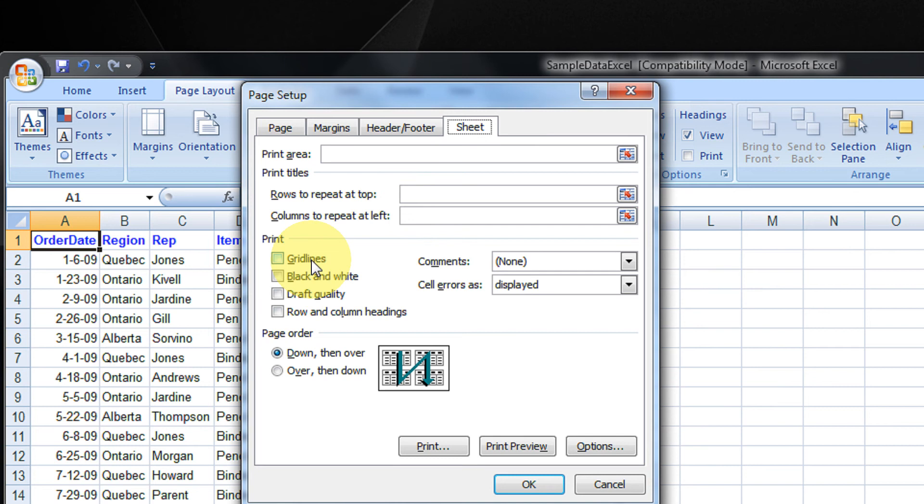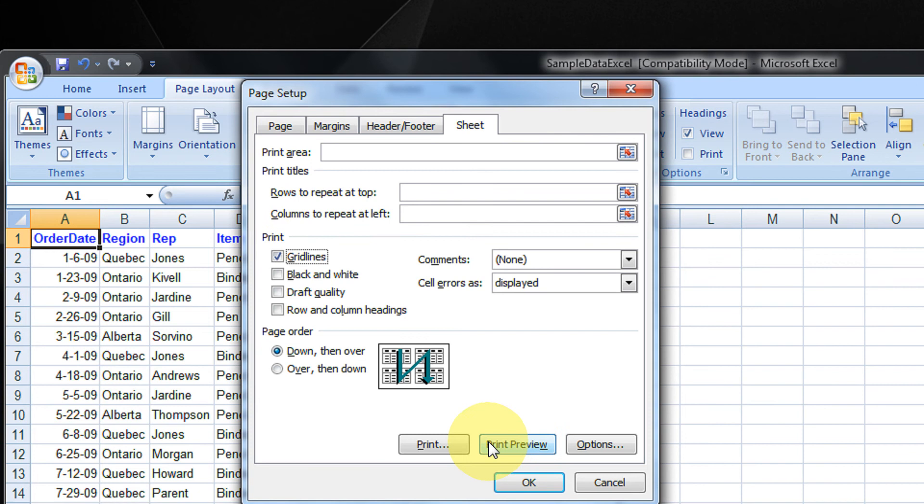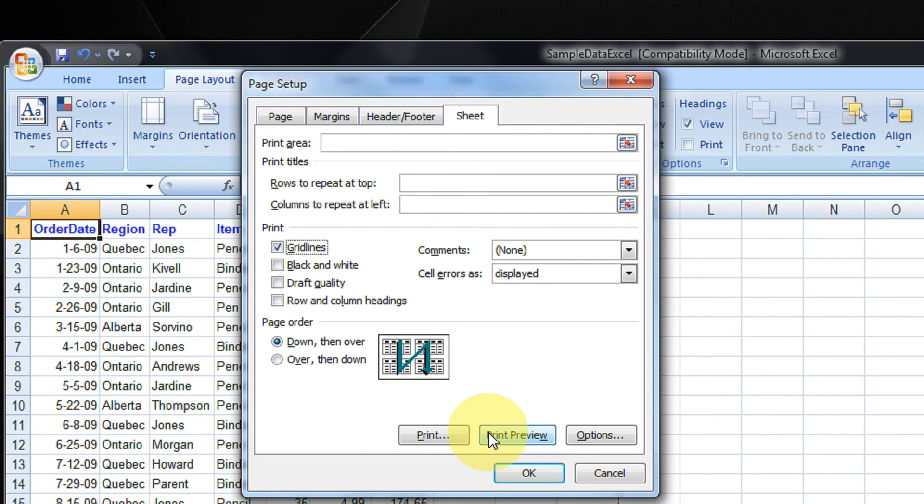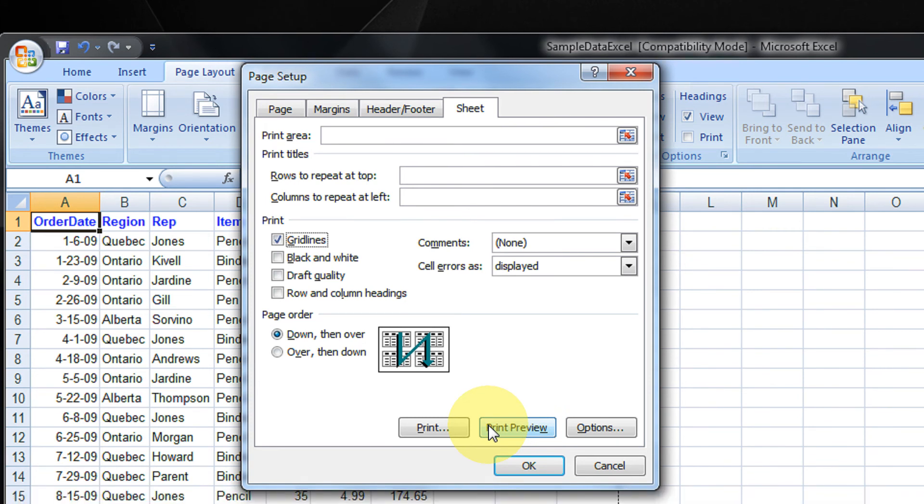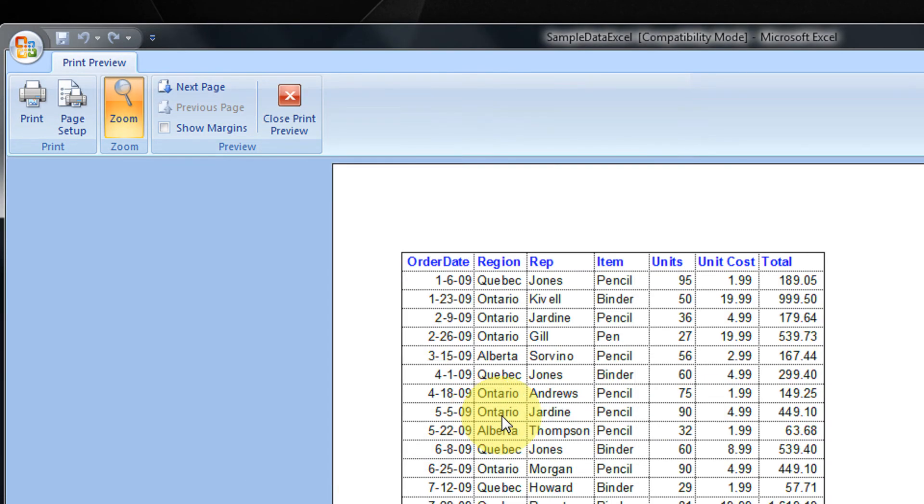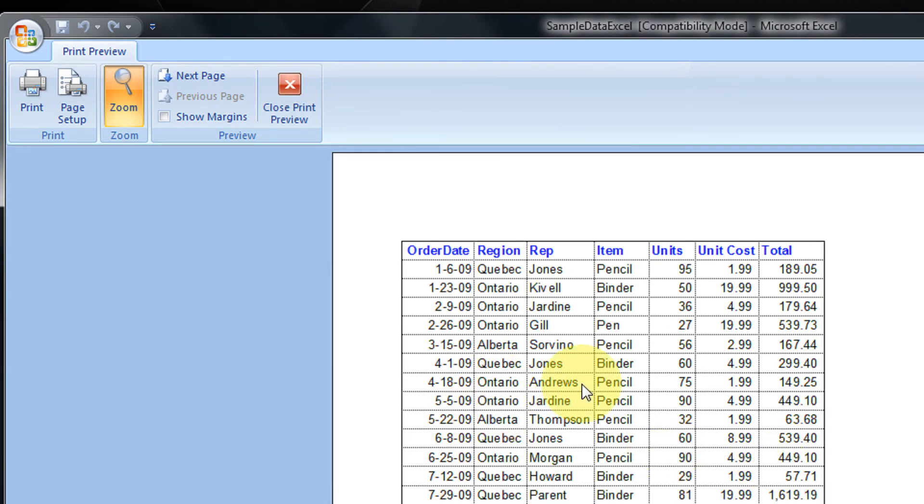Here you tick the gridlines. Now if you check the print preview of it—I don't have a printer here—but now you see, the gridlines have actually come.